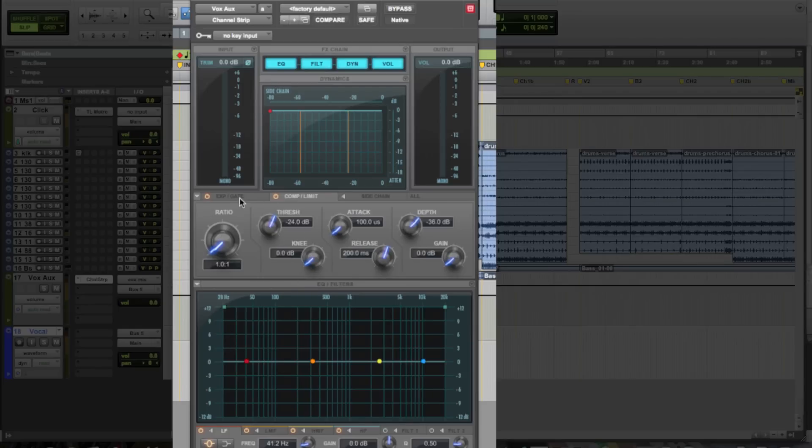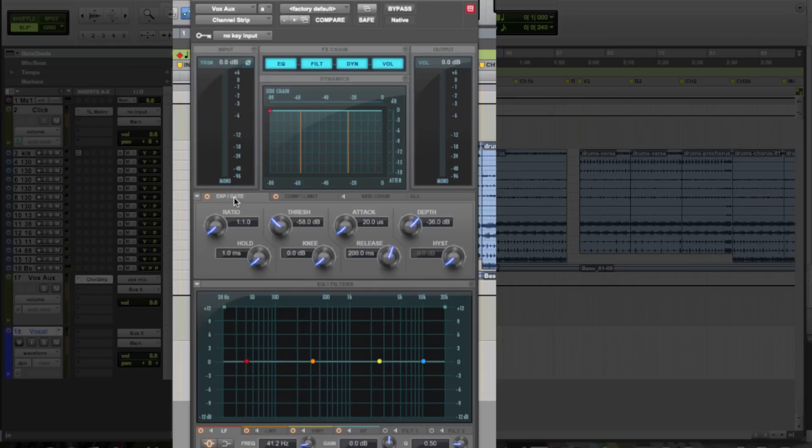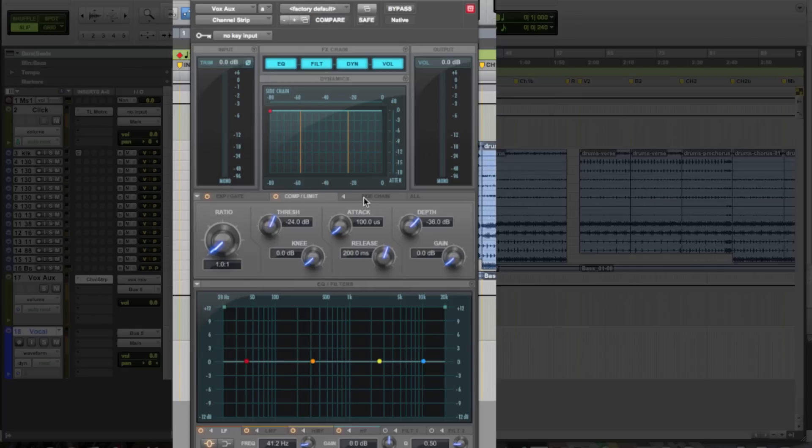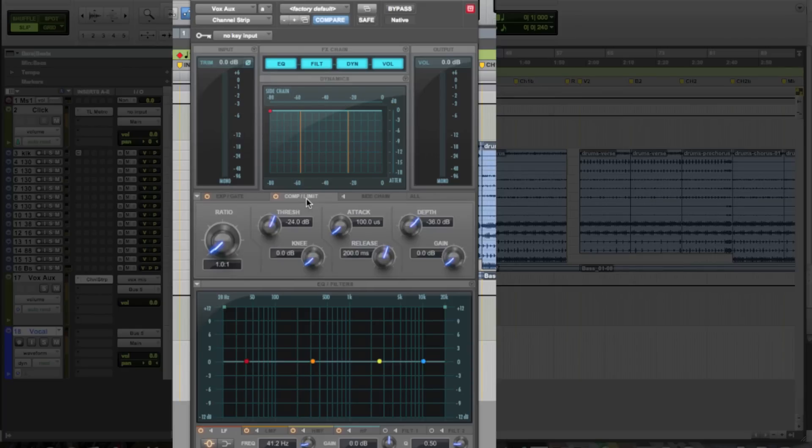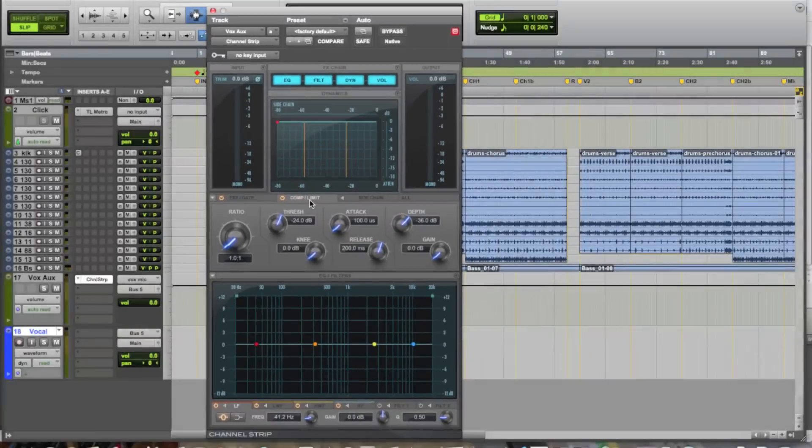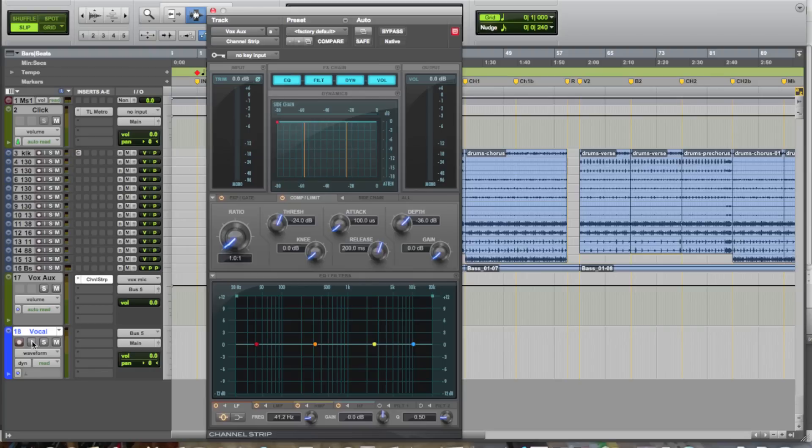It has a full dynamics module with expander gate, compressor limiter, even a side chain input. But for our purposes, we're really just going to be hitting it with a little bit of compression and a little bit of EQ. So, let's just go ahead and have our singer sing our tracks, that way we can start setting some settings and kind of see where we're going to head with this.